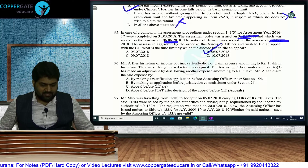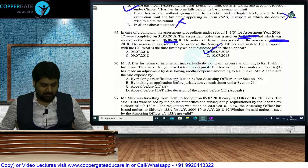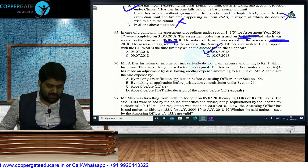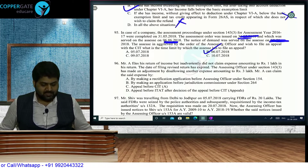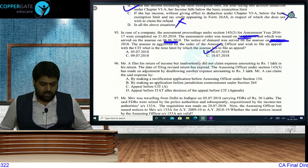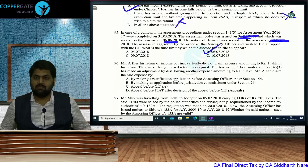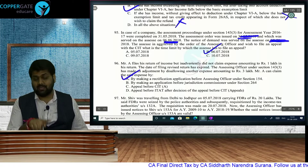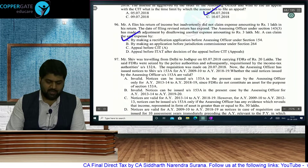Question 96: Mr. A filed his return but inadvertently did not claim expenses of Rs. 1 lakh. The revised return time limit has also expired. AO under Section 143(3) disallowed another expense of Rs. 3 lakh. Per a case law, even if the revised return time limit has expired, a rectification application under Section 154 can be filed to claim that forgotten expense and take the benefit.